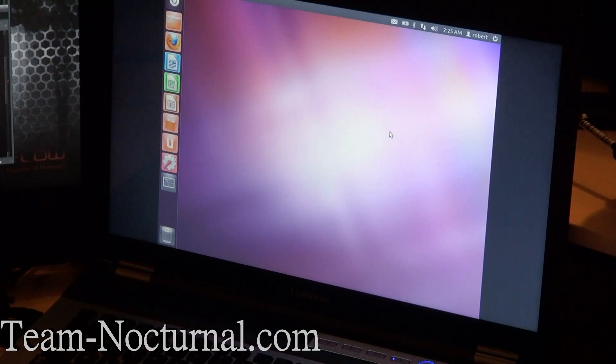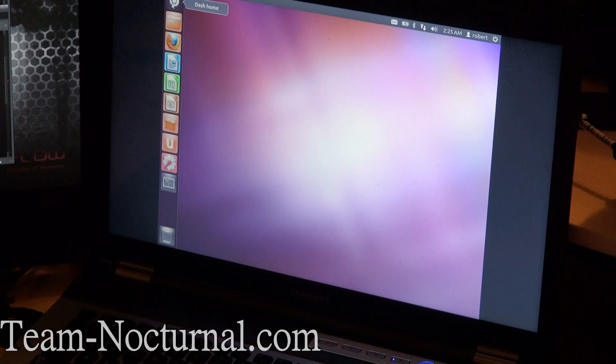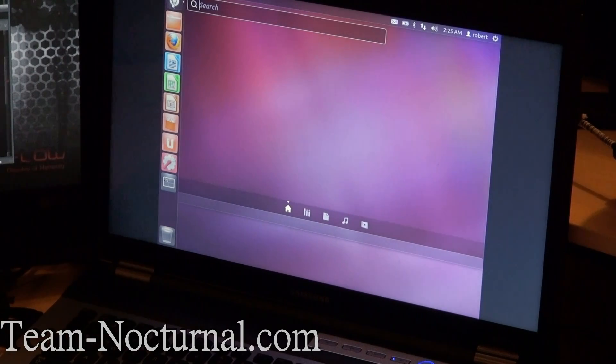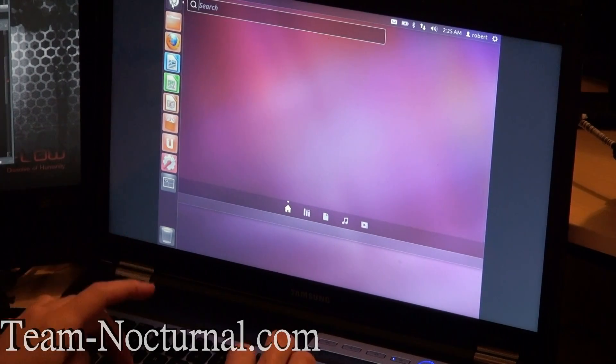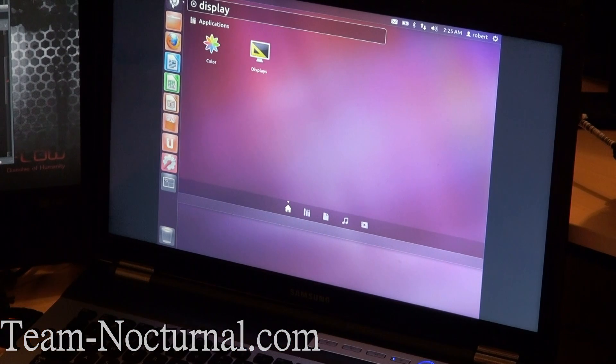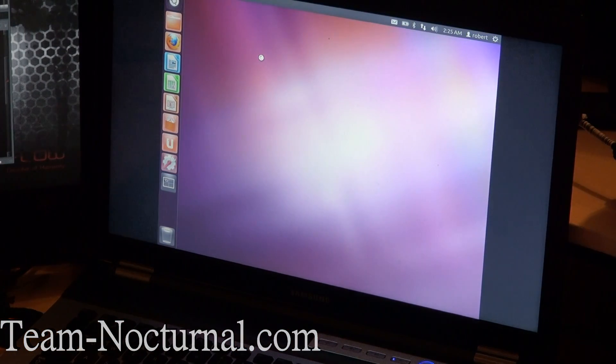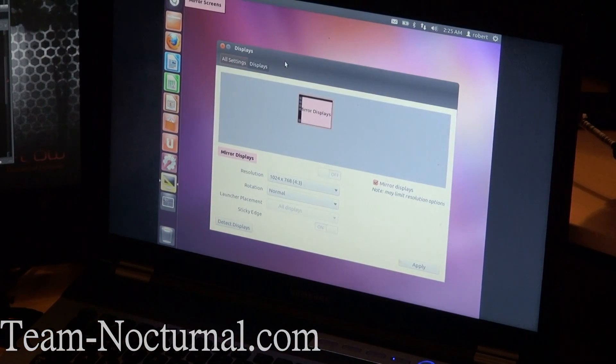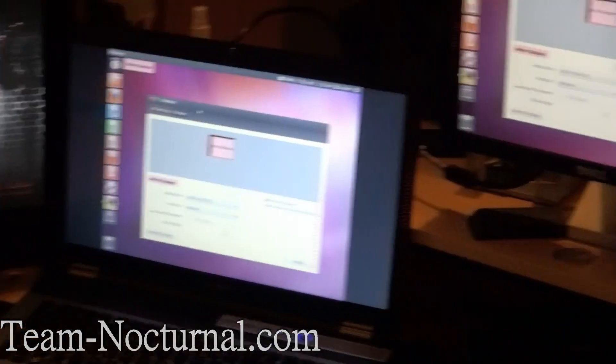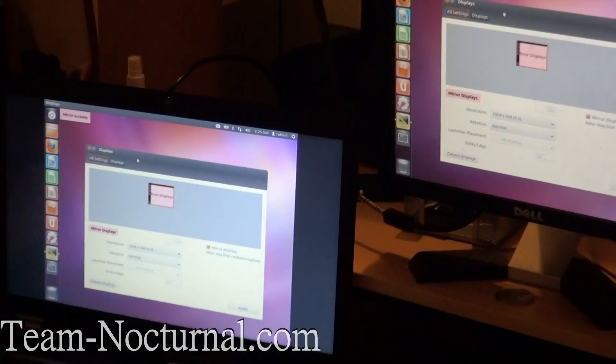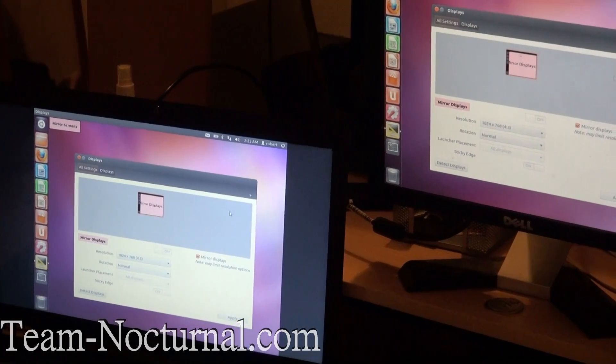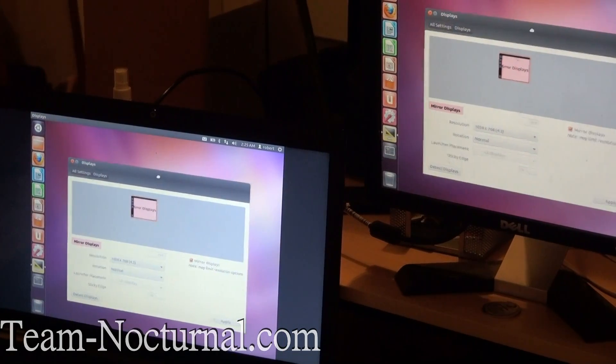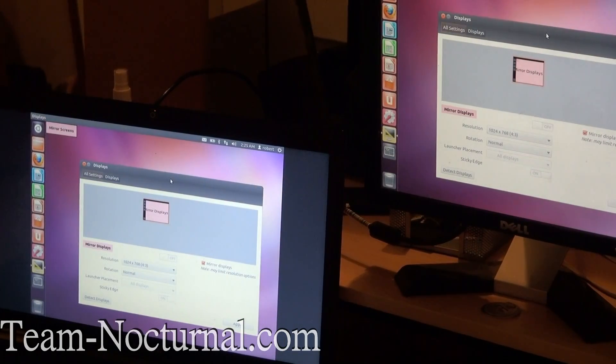Alright, looks like we are in. First things first, we have to fix this display. So go up here to the dashboard and type in Display. Okay. As you can see I have two monitors here, I have one here and one here. And right now the displays are mirrored. So whatever I do on this display shows up on this display. So we are going to fix that.